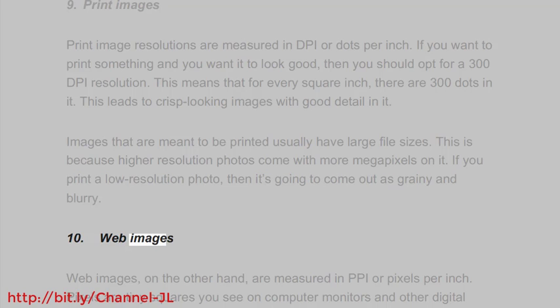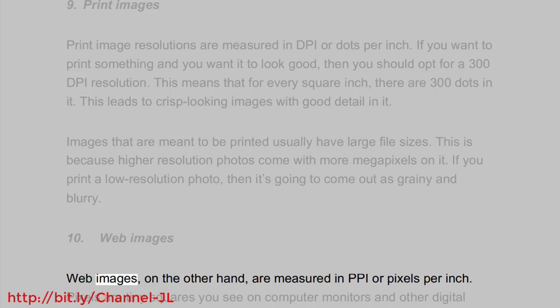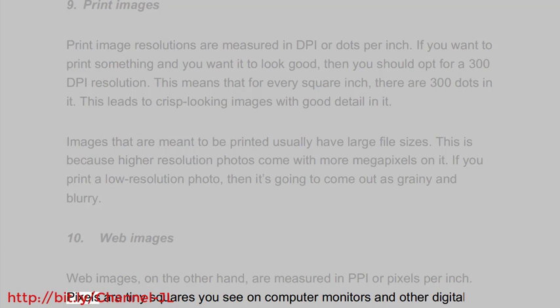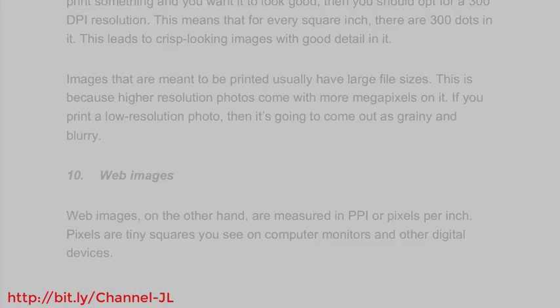Web images. Web images, on the other hand, are measured in PPI or pixels per inch. Pixels are tiny squares you see on computer monitors and other digital devices.